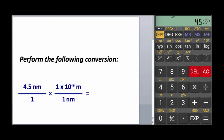This calculation will give you 4.5 times 10 to the minus 9 — the correct answer.